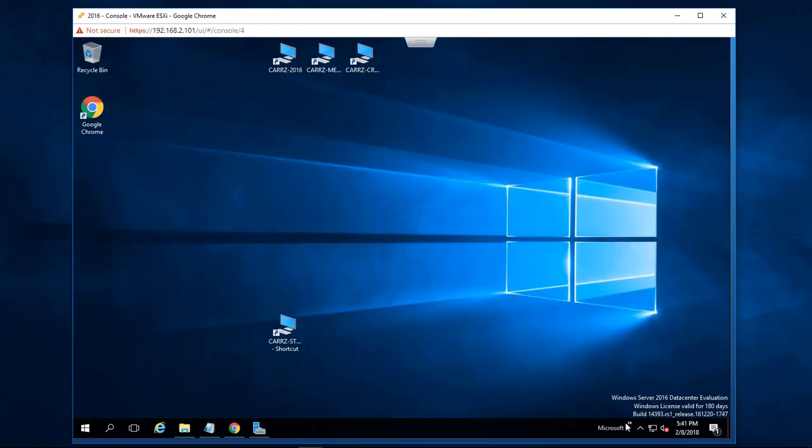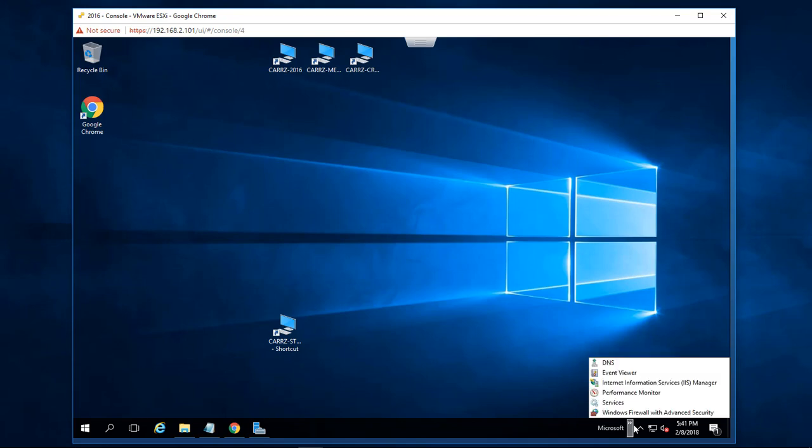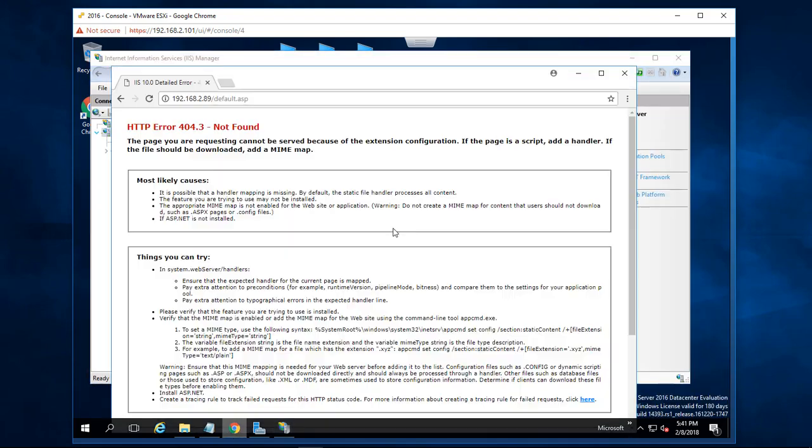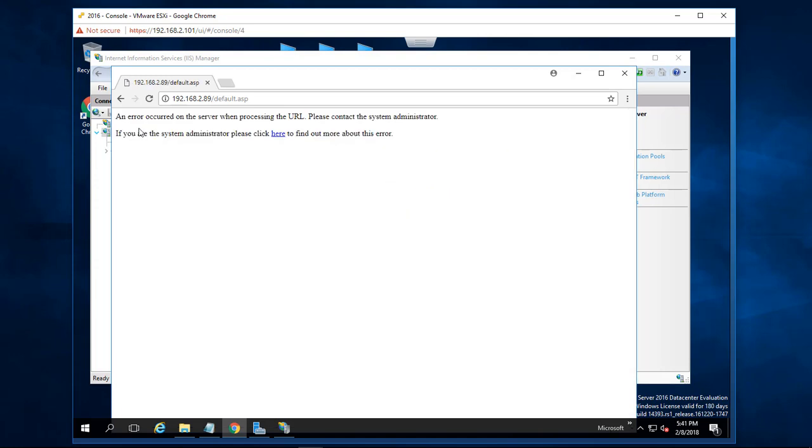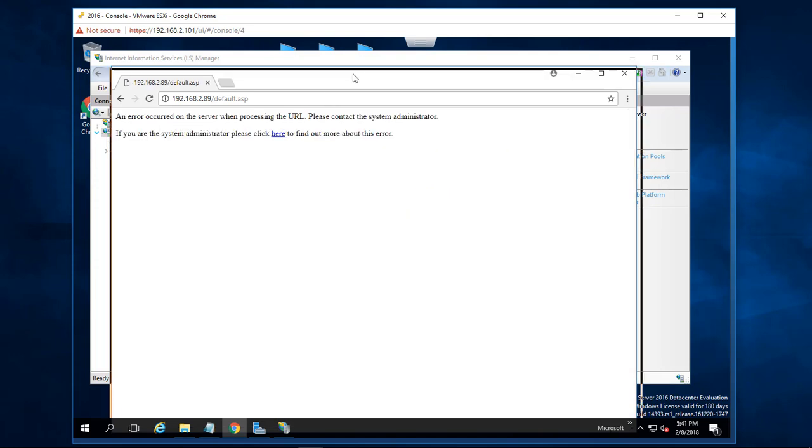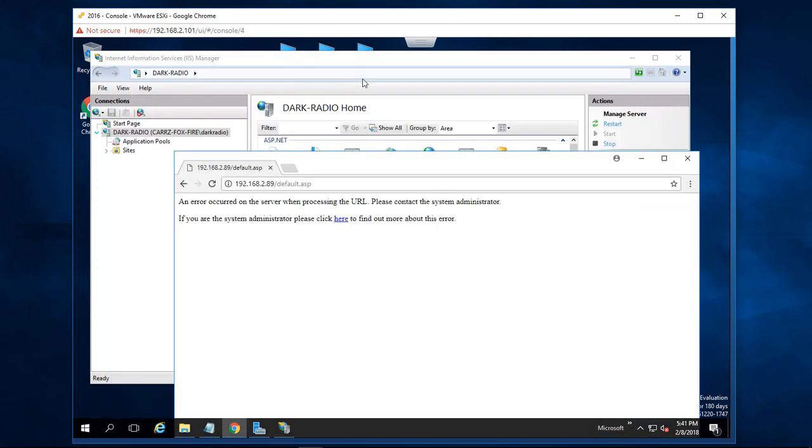Let's close IIS which I've got sitting right down here, and we should be able to load the page. Let's give it a shot. All right, an error occurred in the server while processing this page.